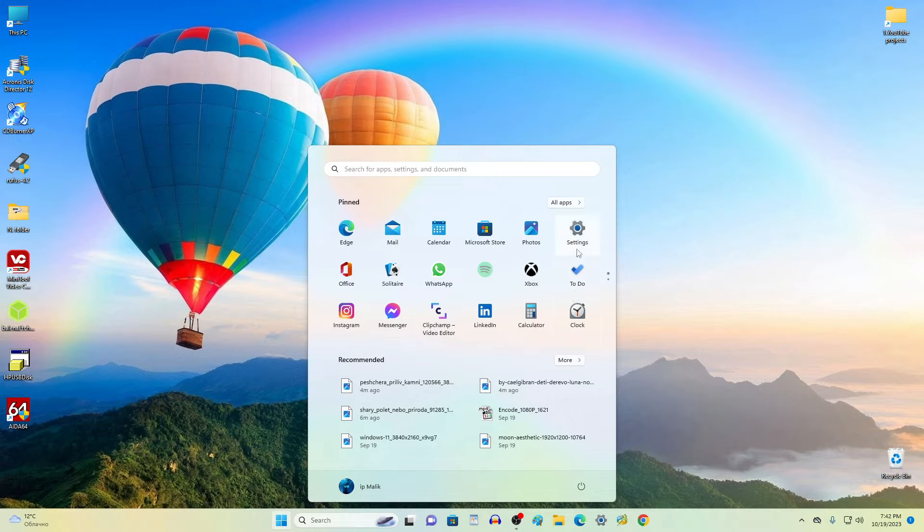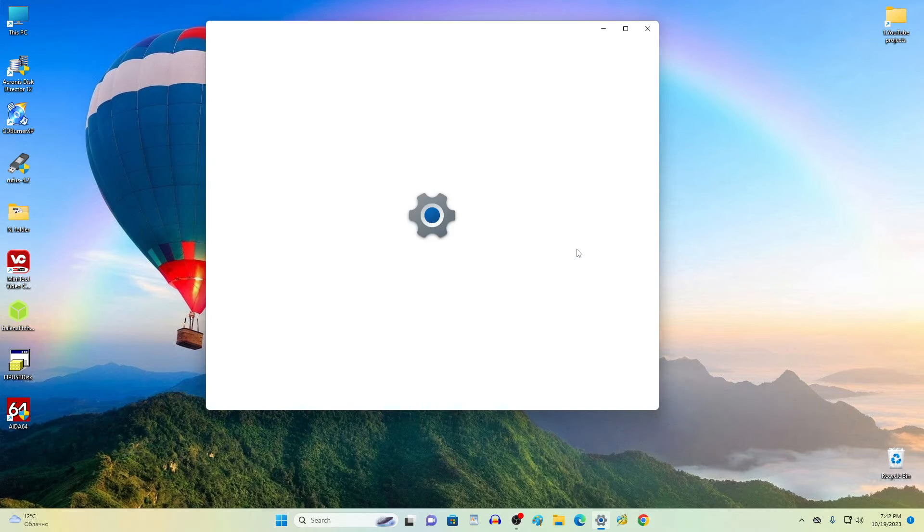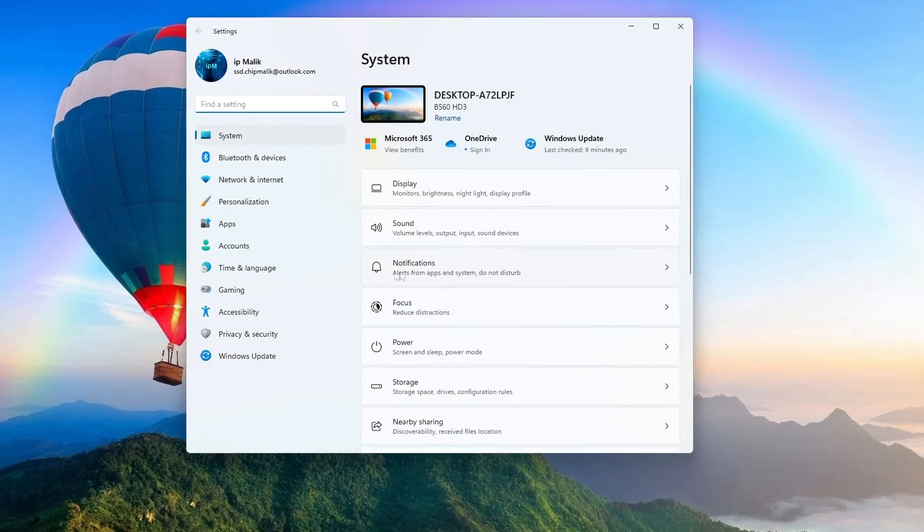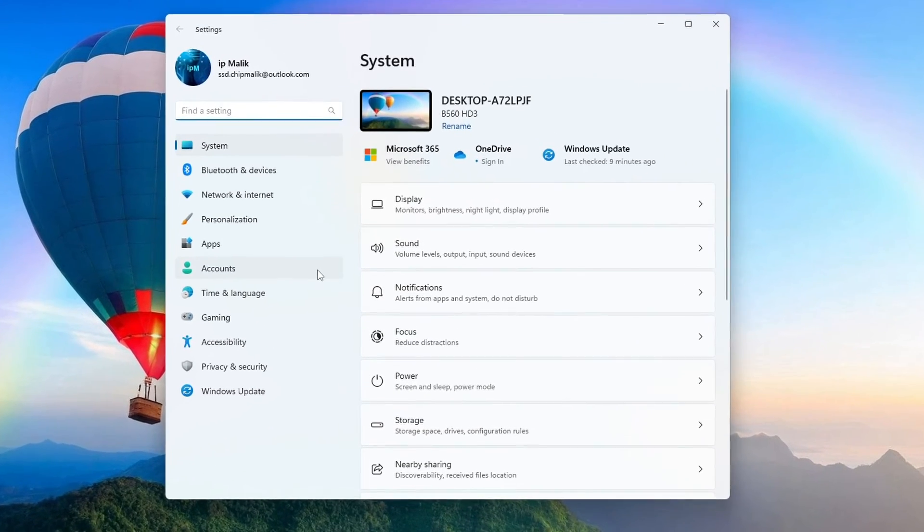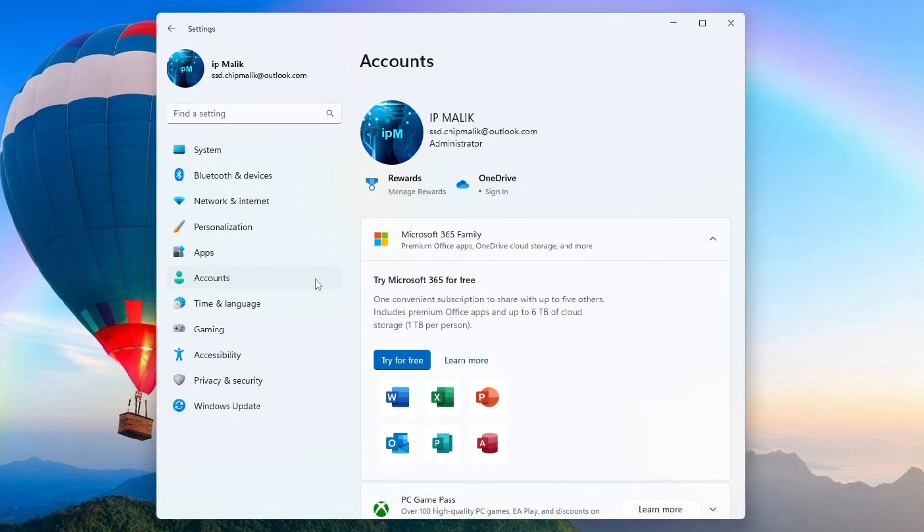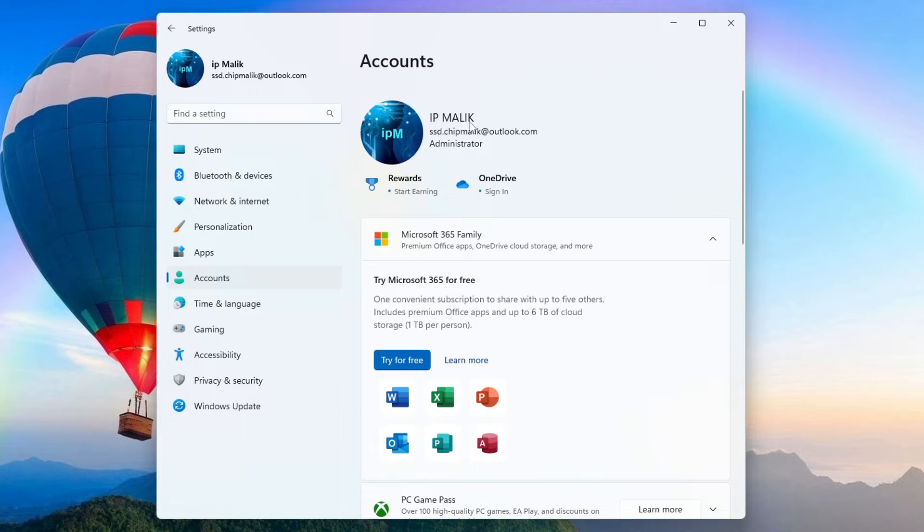In this window, click Accounts. Here we see that my Windows is managed by a Microsoft account.